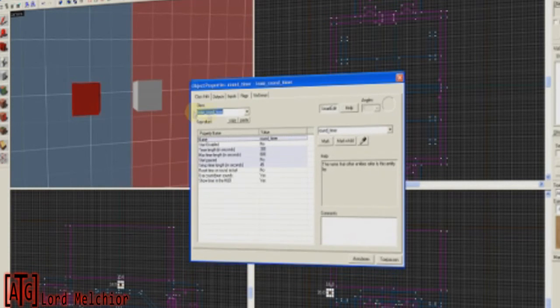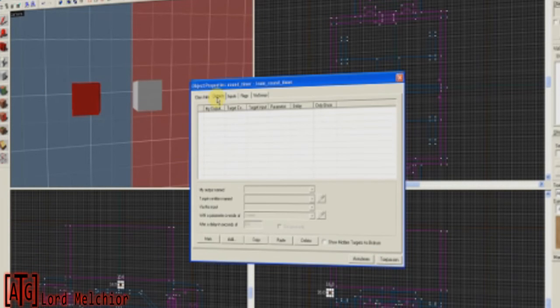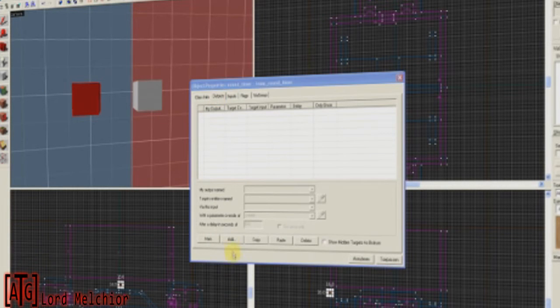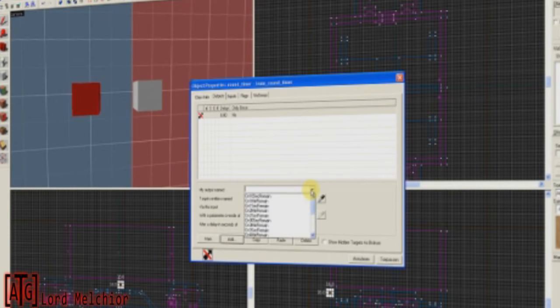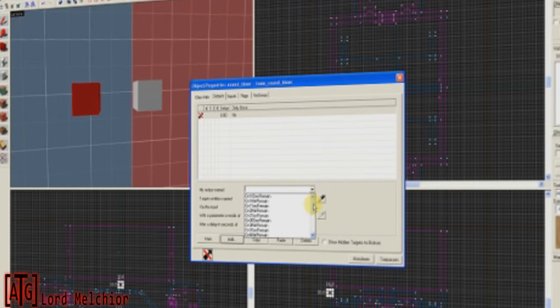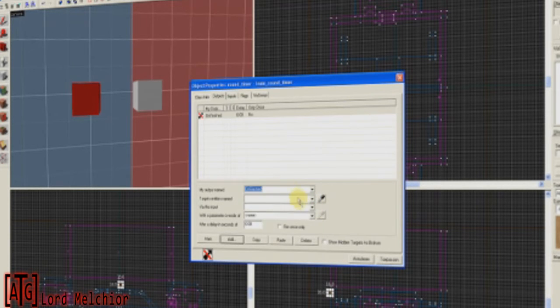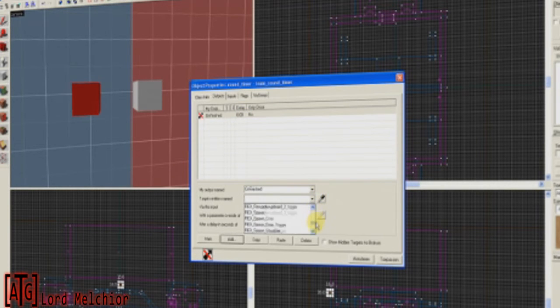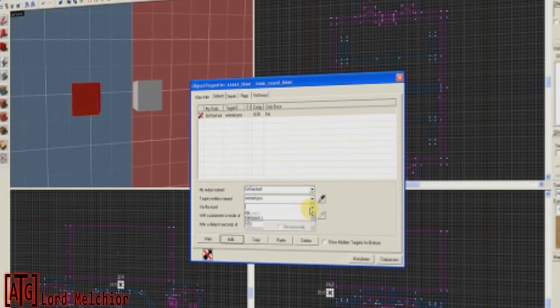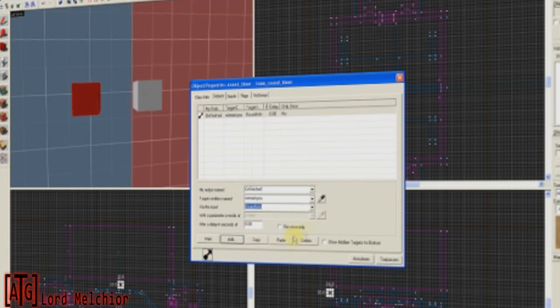Now, back to the Team Round Timer. Go to Outputs. Click Add. And for My Output Named, select On Finished. So when there is no time left, target Entity's Name. Winner is you. Fire this input. Round Win.